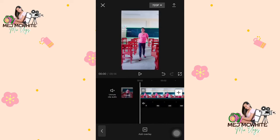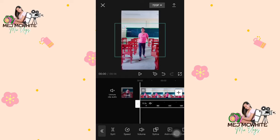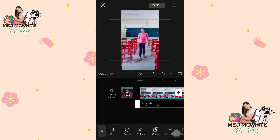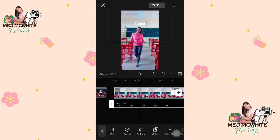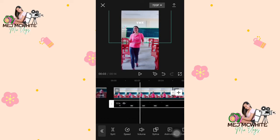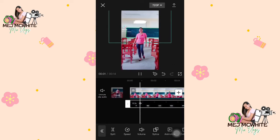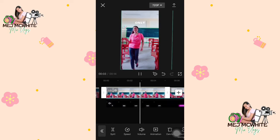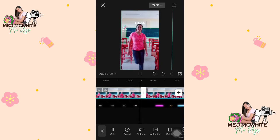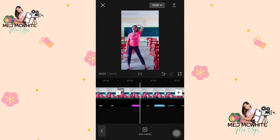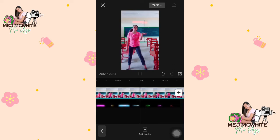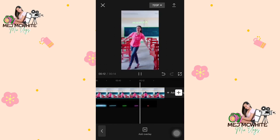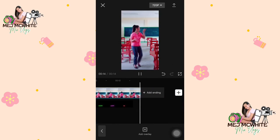At pag-save nito, guys, kailangan na ano sya, i-full ninyo ang frame rate. Para mas klaro ang quality ng video natin. So, let's see the result, guys.